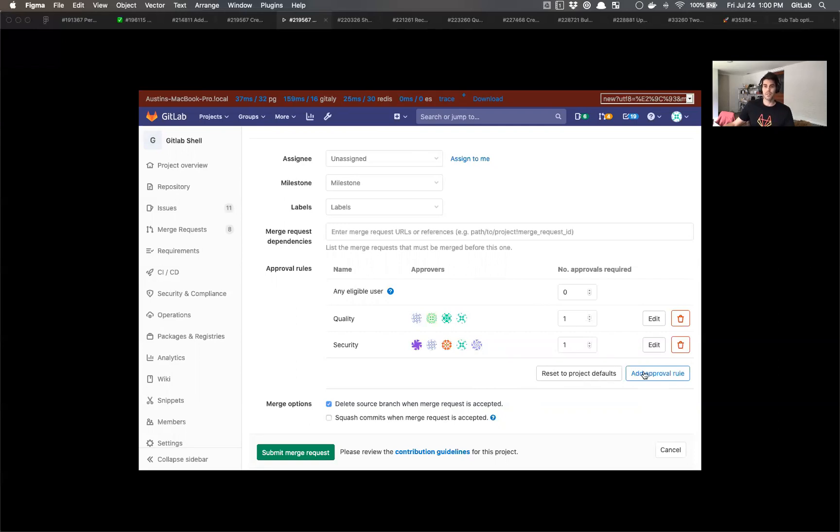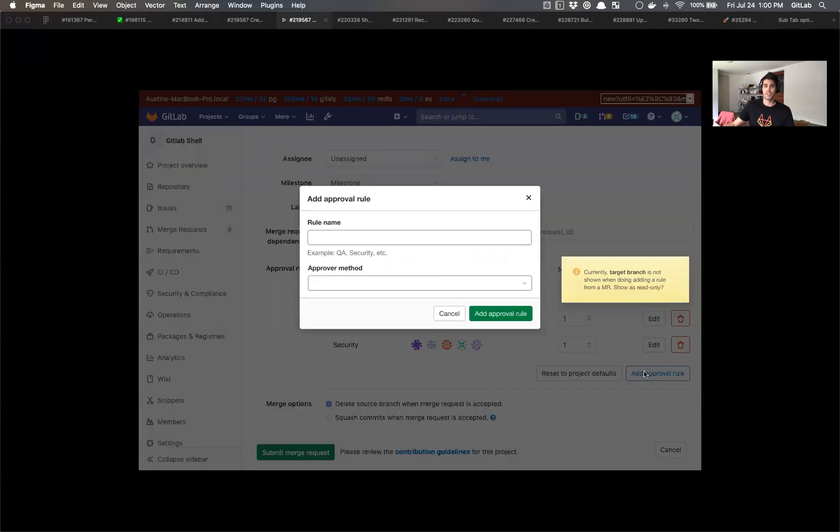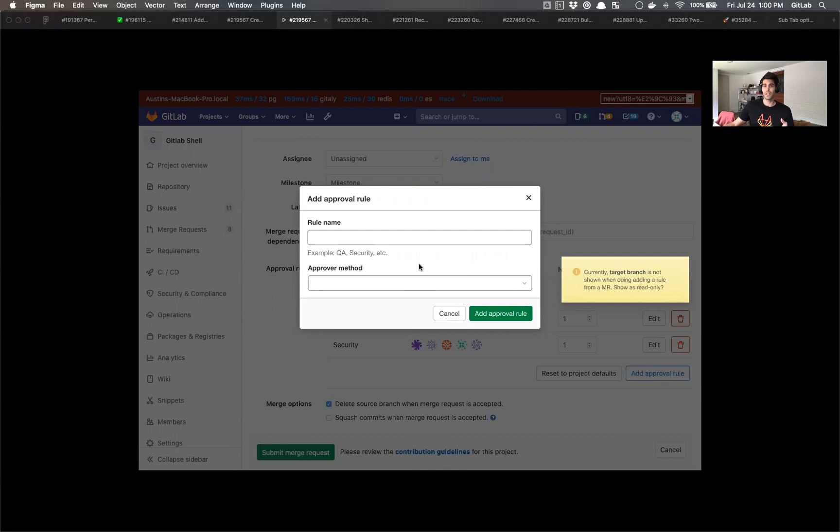same type of interaction. Something I noticed though was we don't show the target branch field here. So what I'm thinking is we don't have to show it, but if it's valuable for users, maybe we can make it read only. My assumption was that it's not necessary because this rule is specific just to this branch anyways.